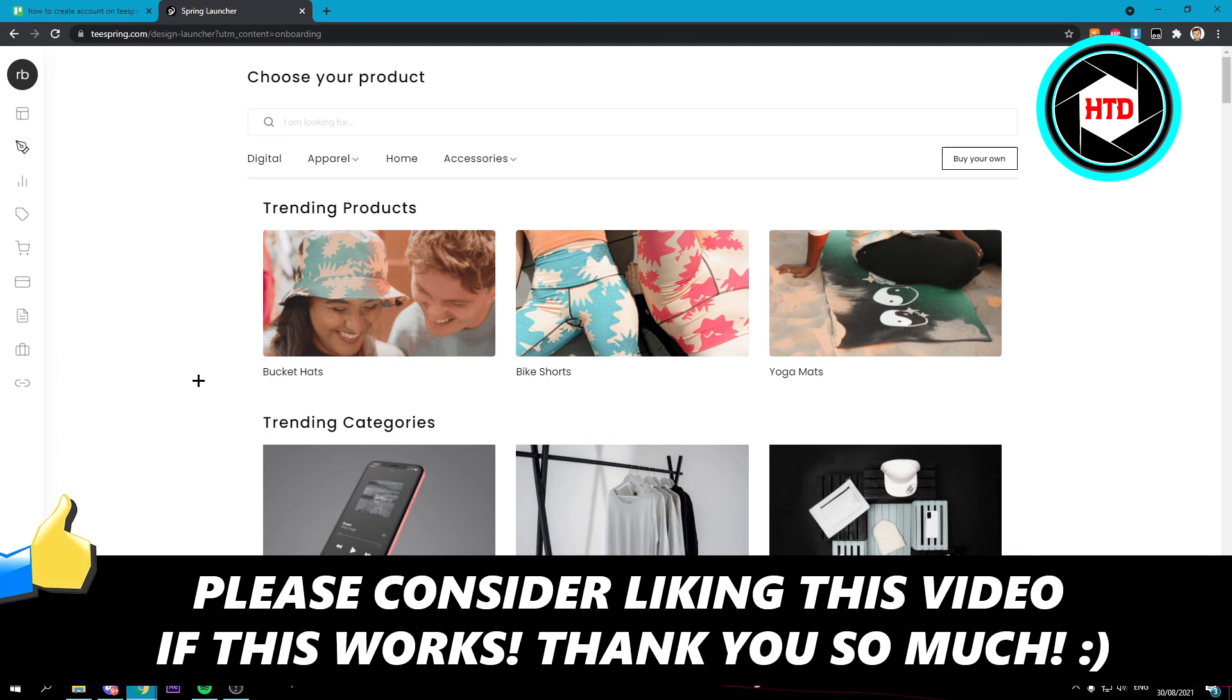So I hope this video helped you out. Please leave a like and let me know in the comments if it works and I'll see you next time. Have a good day.